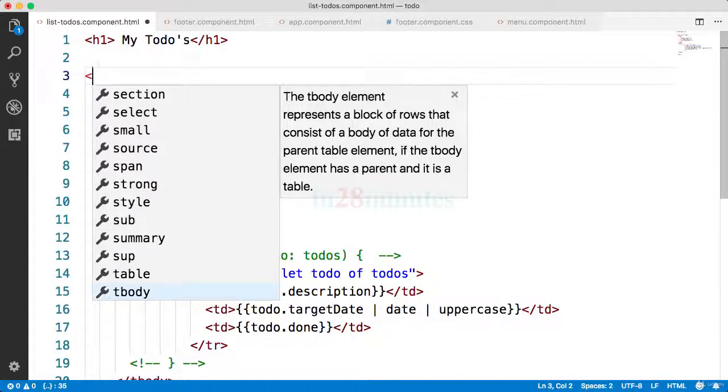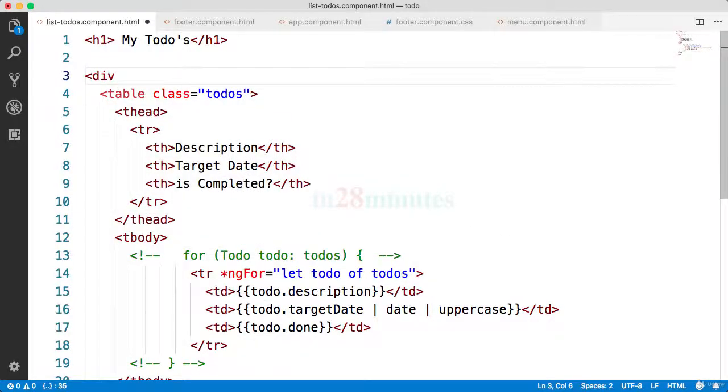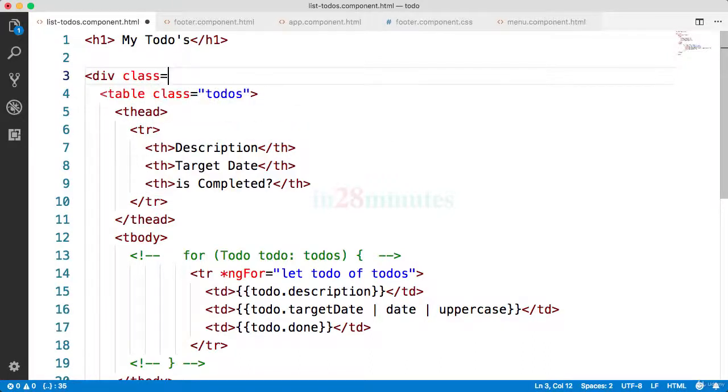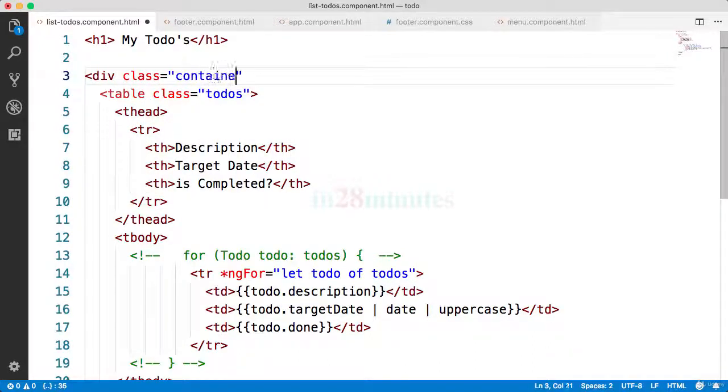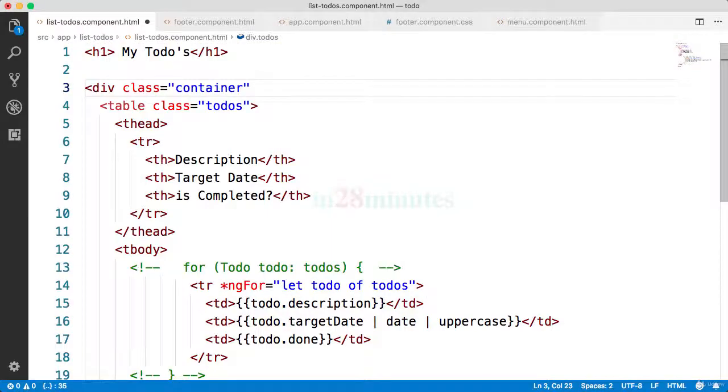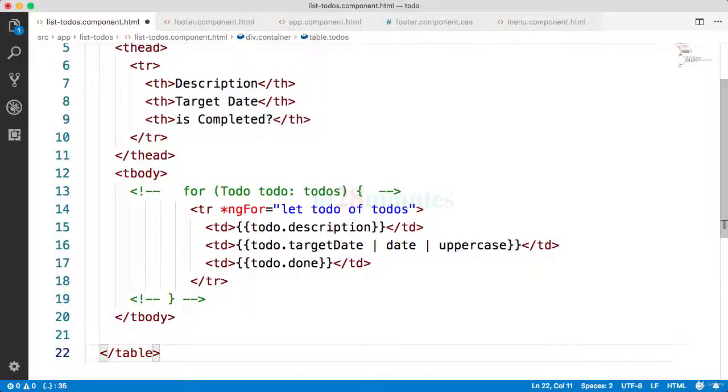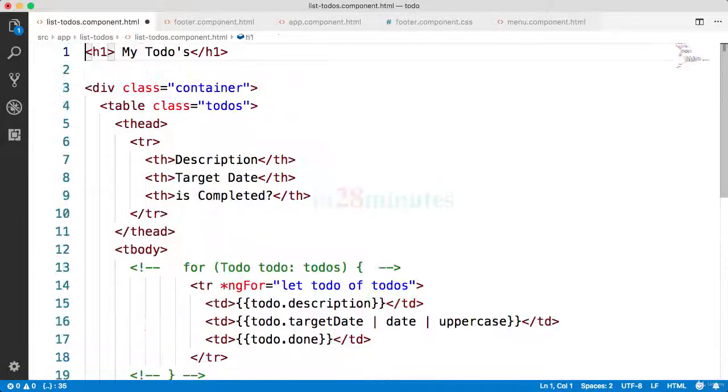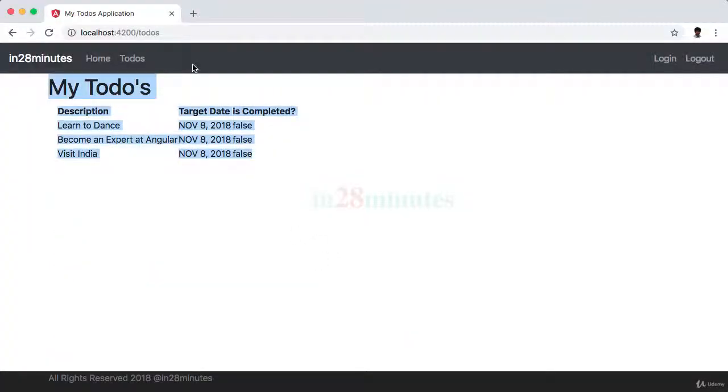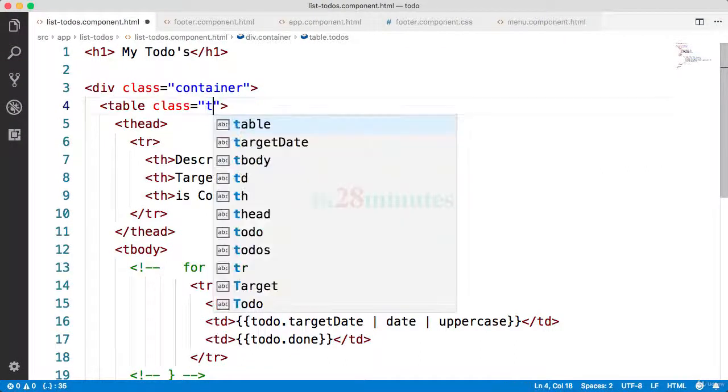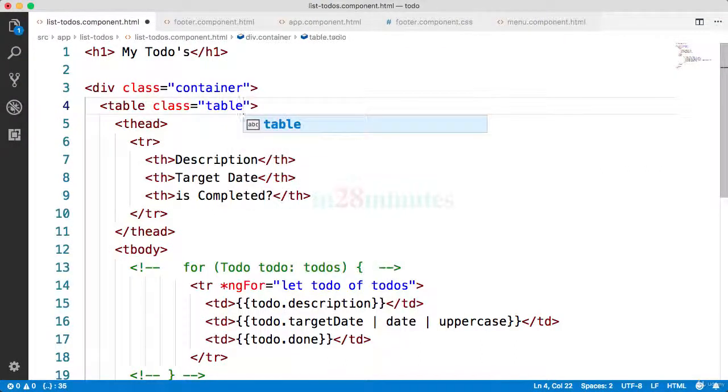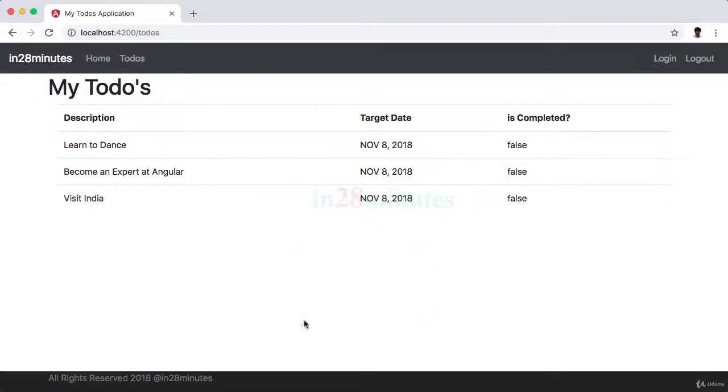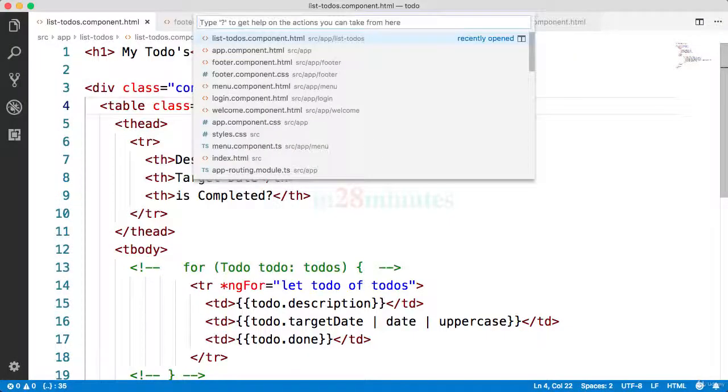Next, what I'll do is put a div again - div class equals container. I'll put the table as well in the div. Let's do that and save it. Now this looks much better, right? The class I should have added here should be class equals table. Cool. Now the todos page looks much better than what it was earlier. Let's do similar stuff on the login page.